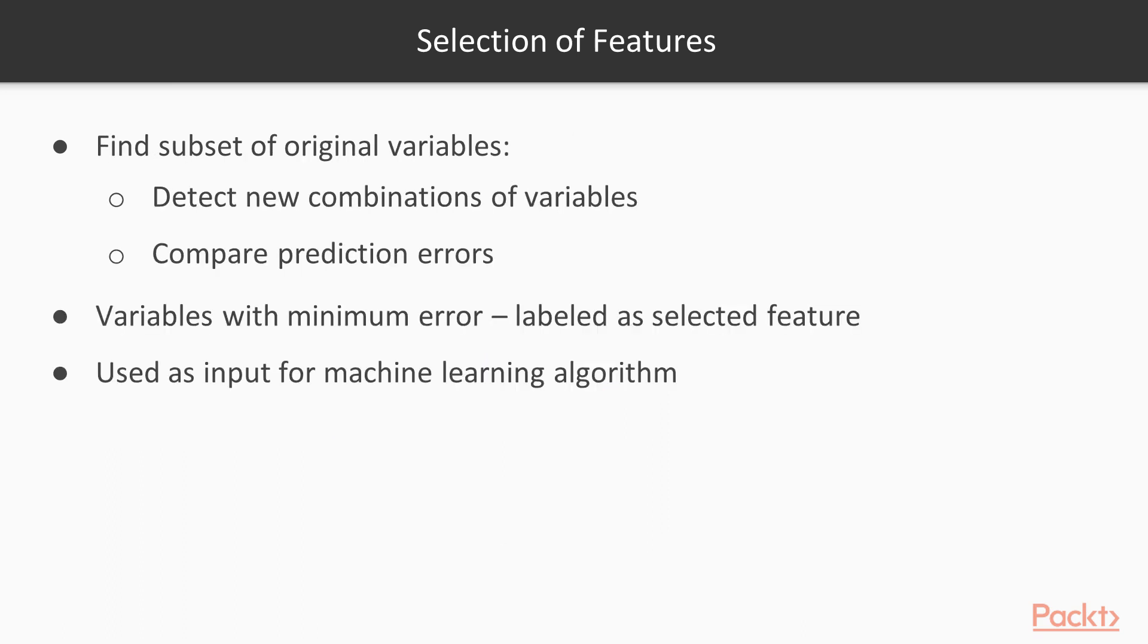Feature selection is based on finding a subset of the original variables, usually iteratively, thus detecting new combinations of variables and comparing prediction errors. The combination of variables that produces minimum error will be labeled as a selected feature and used as input for the machine learning algorithm.